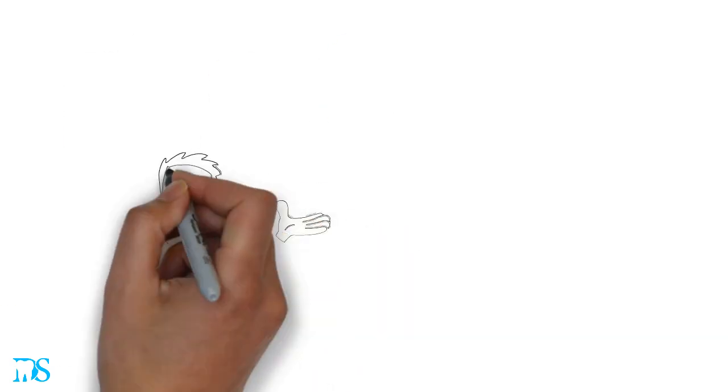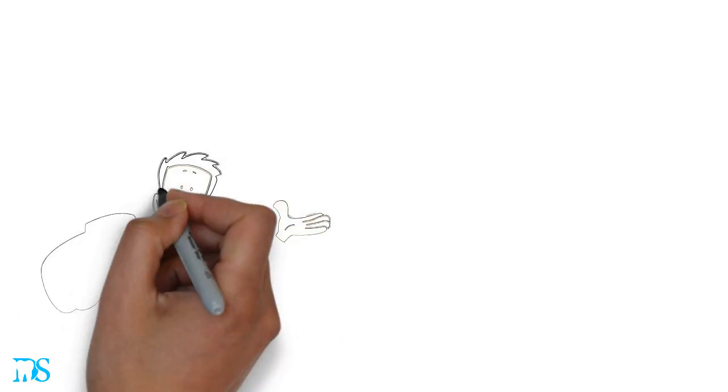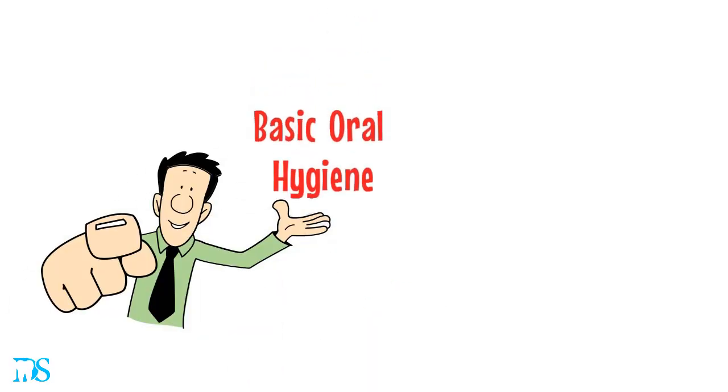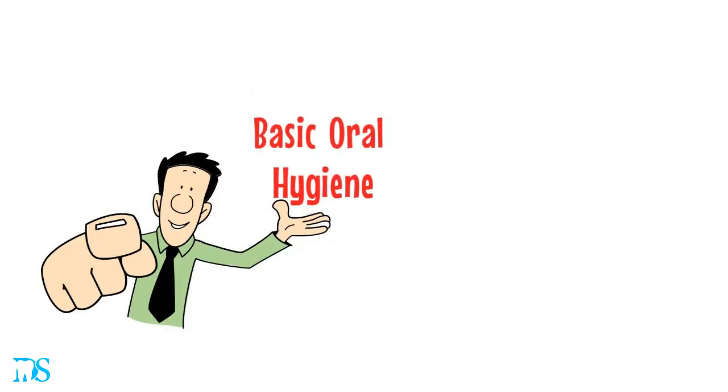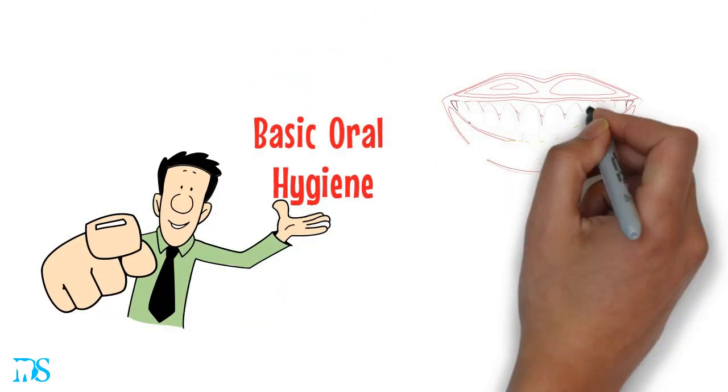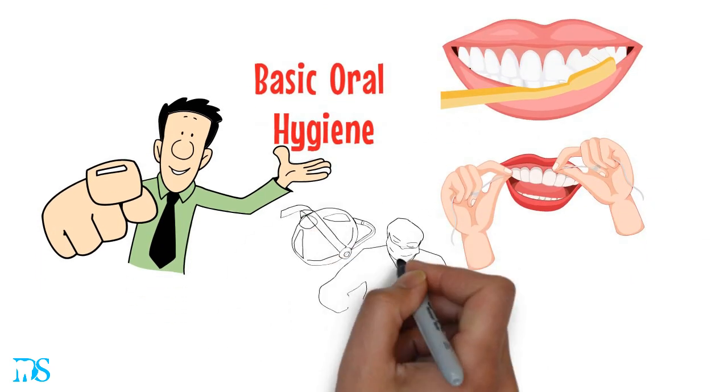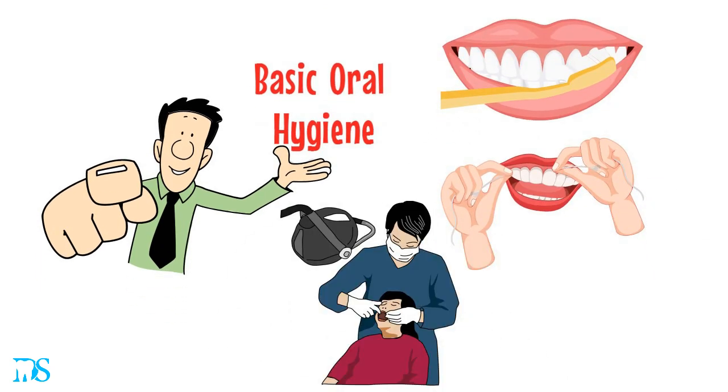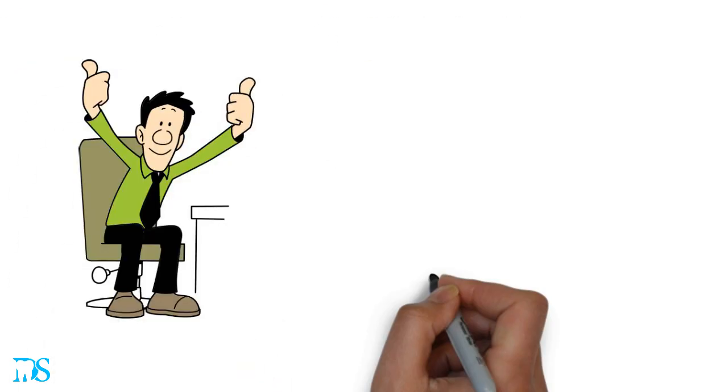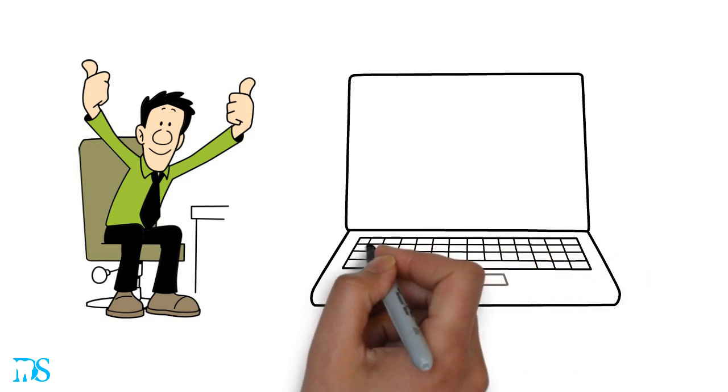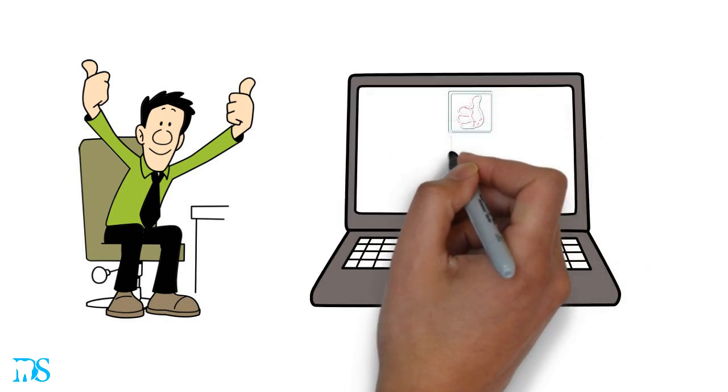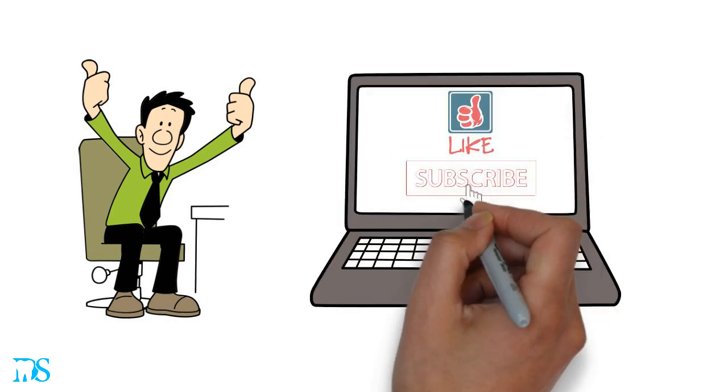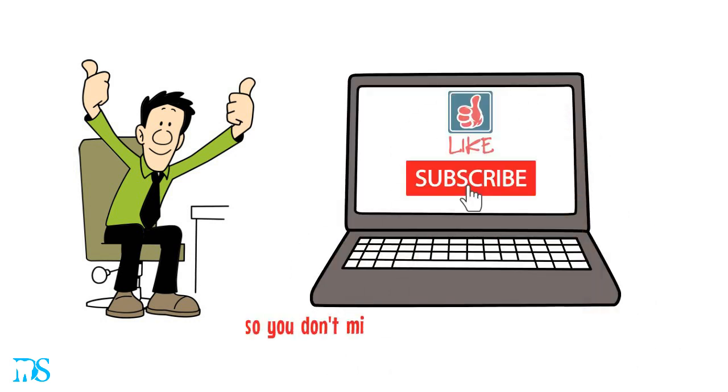Although these tips can help, nothing is as important as basic oral hygiene. So keep up with your brushing and flossing and make sure you visit your dentist regularly. Thank you for watching. If you liked the video, please hit the thumbs up button and subscribe to our channel so you don't miss our new dental secrets every week.